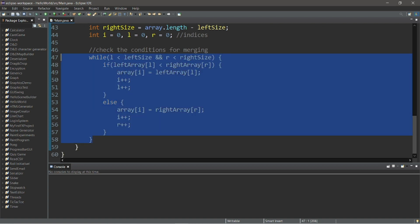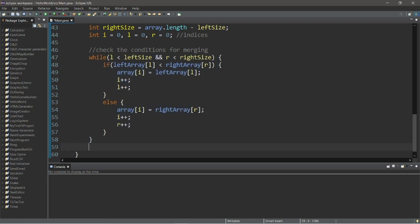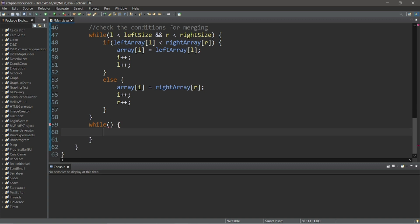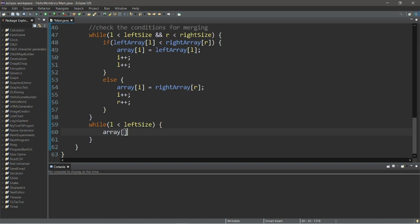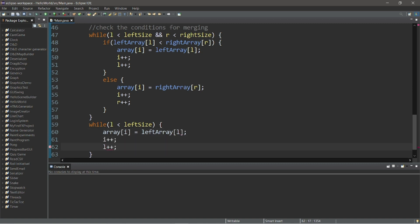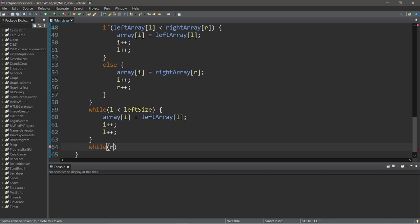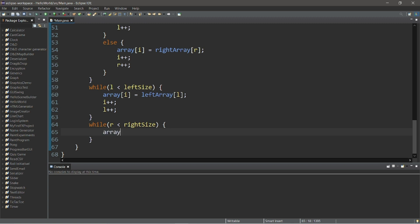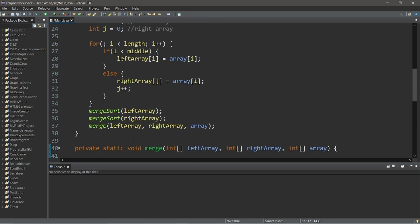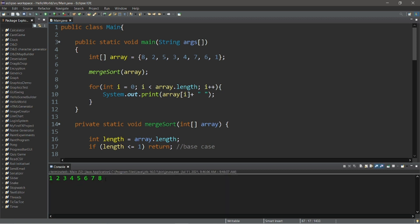There's probably going to be one element remaining that we cannot compare to another element because there's only one left, so let's write a while loop for that condition: while L is less than leftSize, then array at index I equals leftArray at index L, increment I, increment L. And that should be it — let's run this. Our array is now sorted.